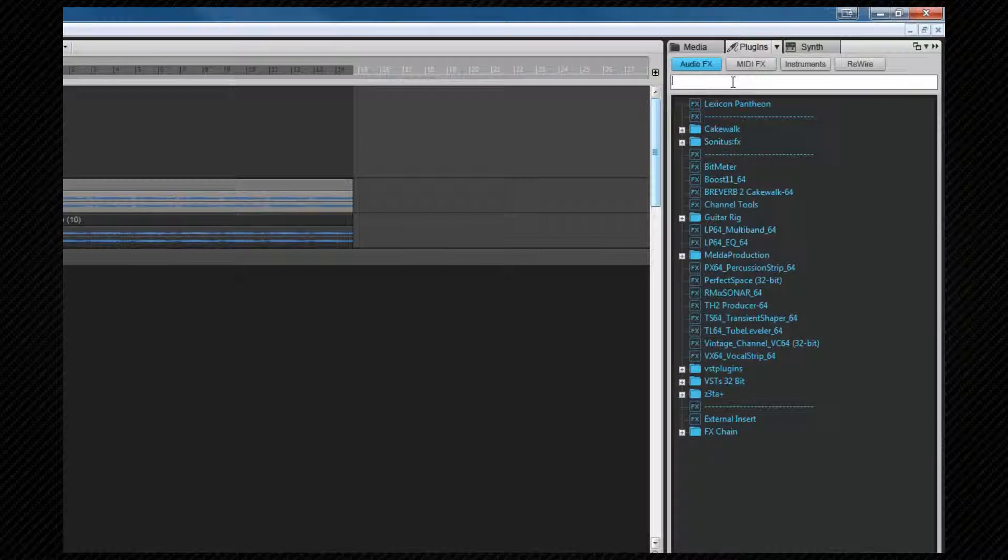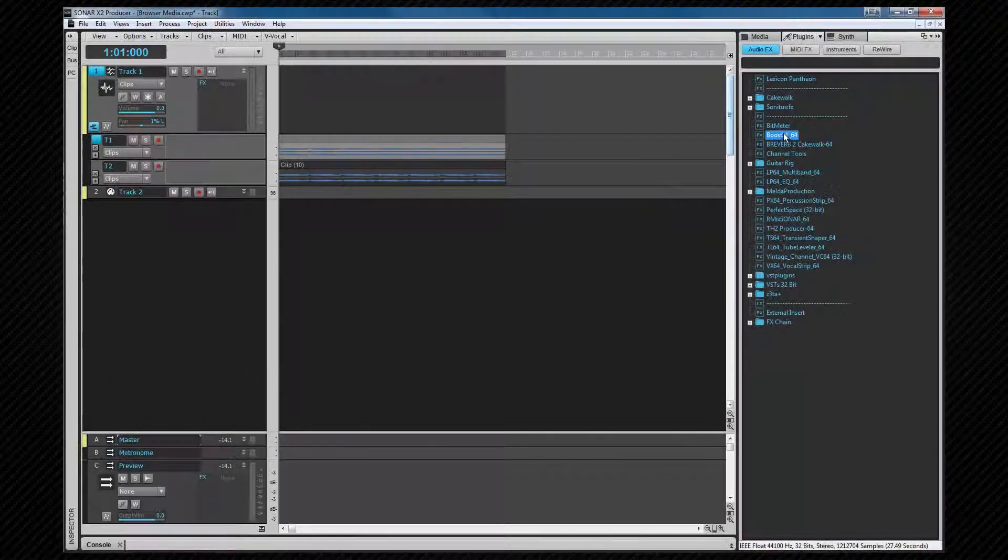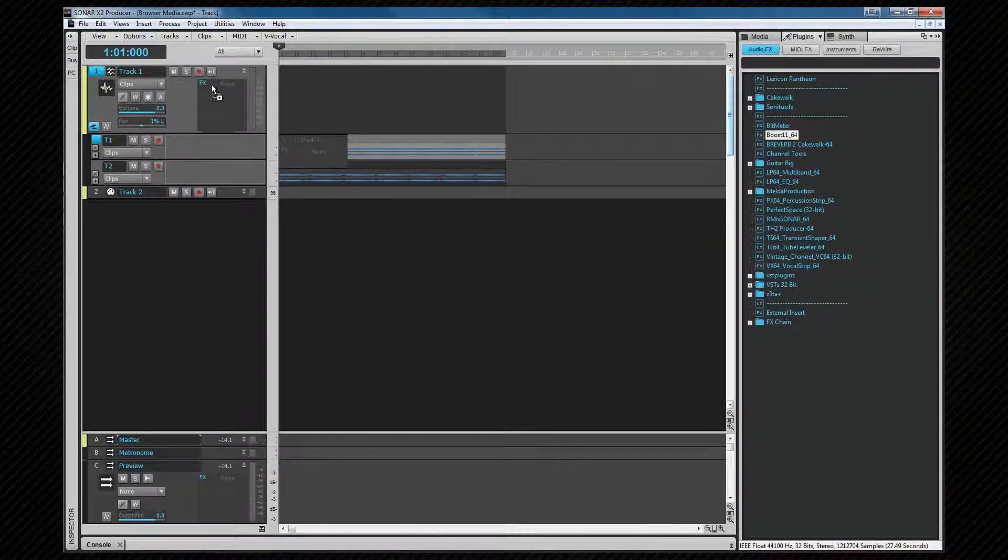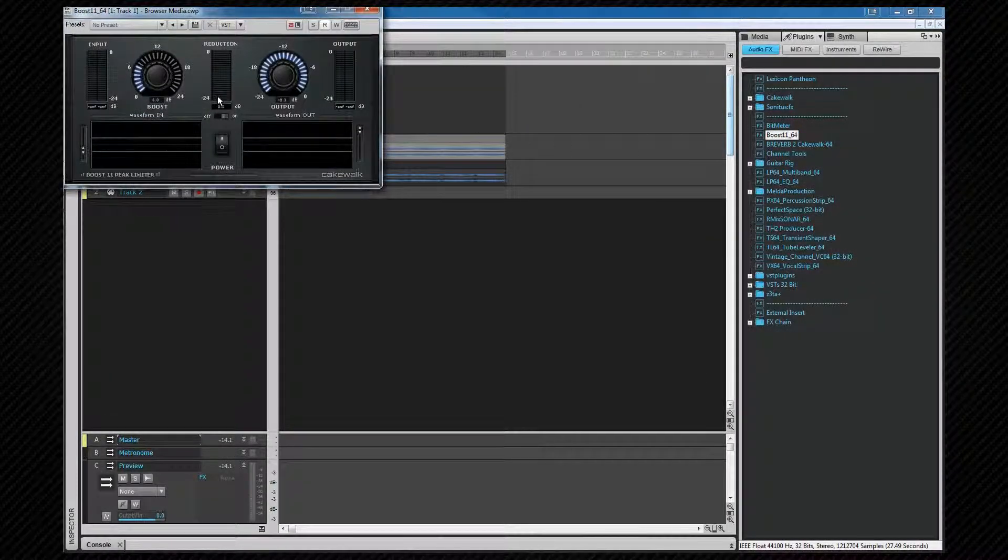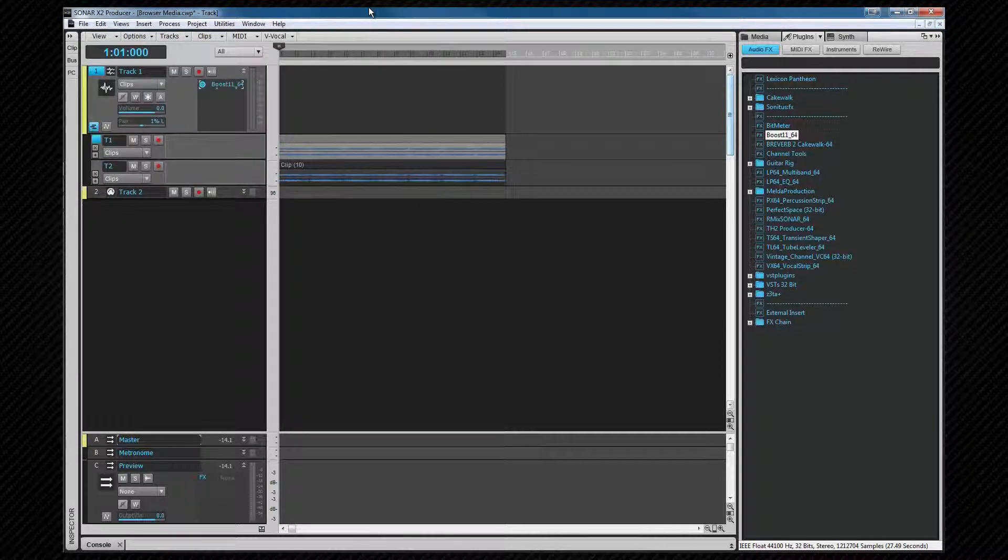An effect can be dragged from here into the effects bin either on a track, in the inspector, or in the console view. Dragging an effect onto a clip will place it in the clip bin.